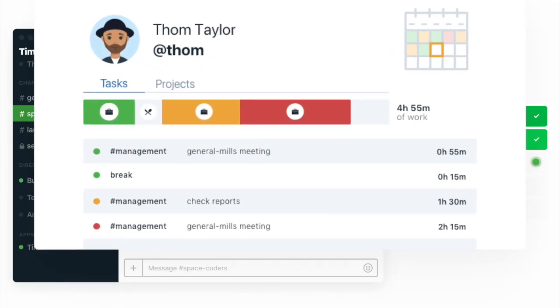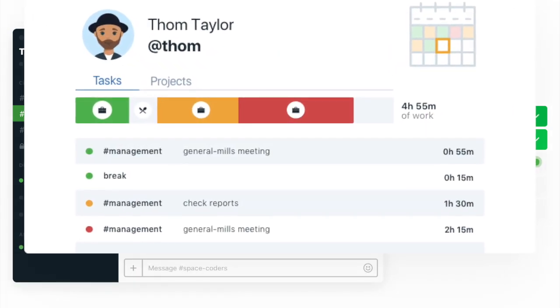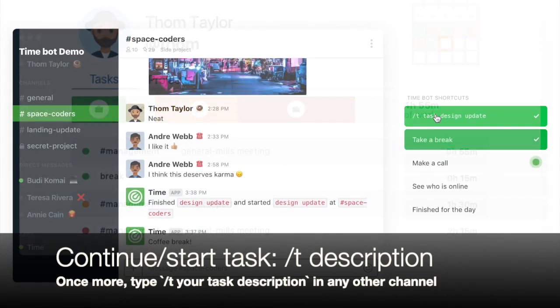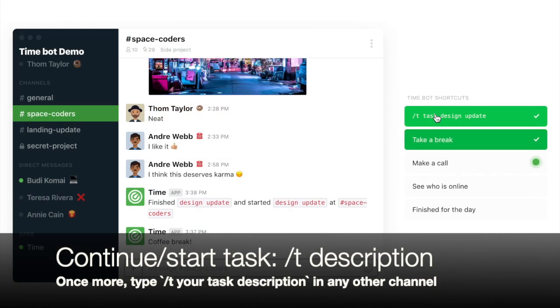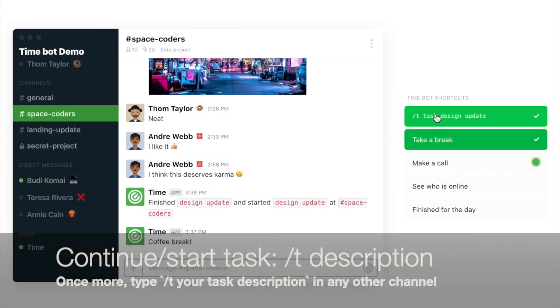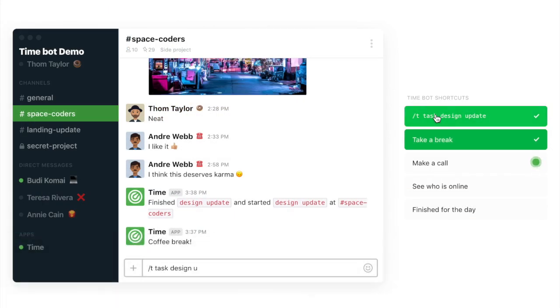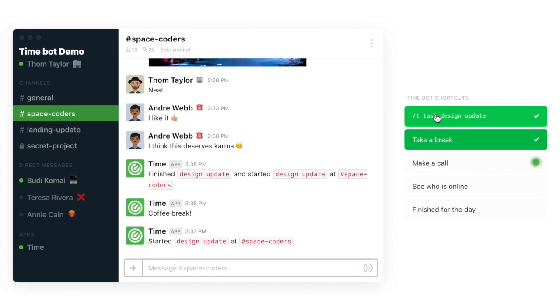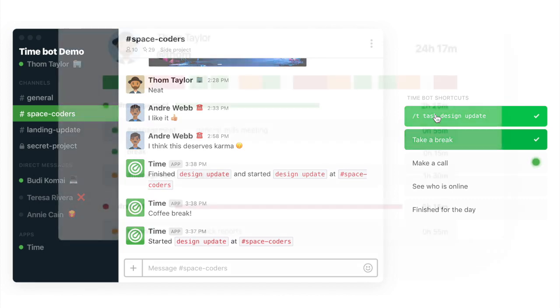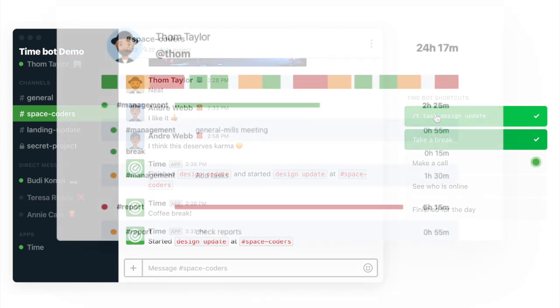Once you finish with your break, head on to another channel where you have to do some work and then type the same, slash T and then task description. And you can go for a while like that.